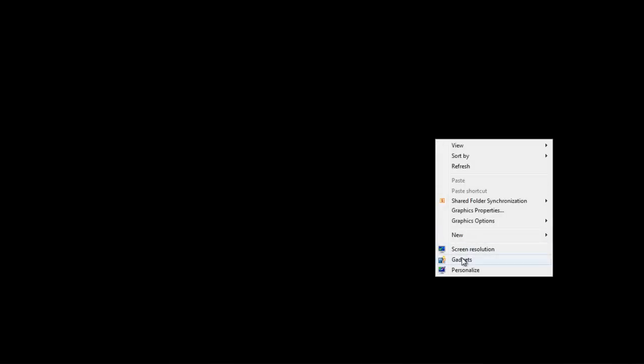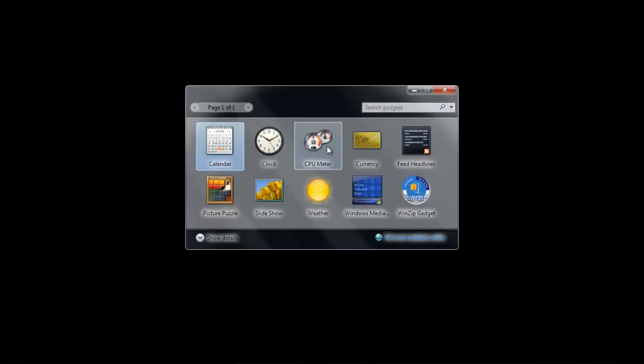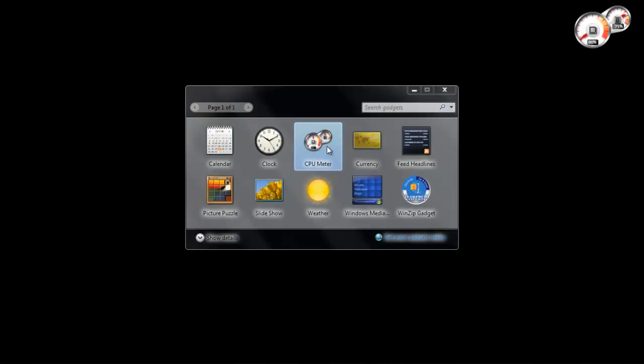To add a gadget, right-click on the desktop and choose the Gadgets option from the menu list. When the gadget box opens, double-click on any gadget to add it.